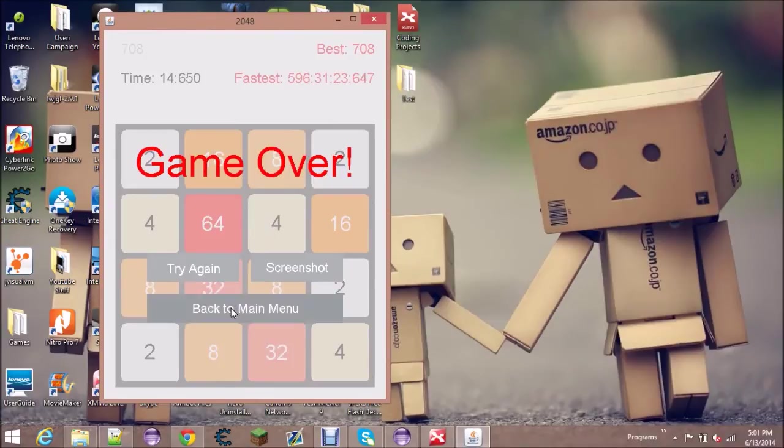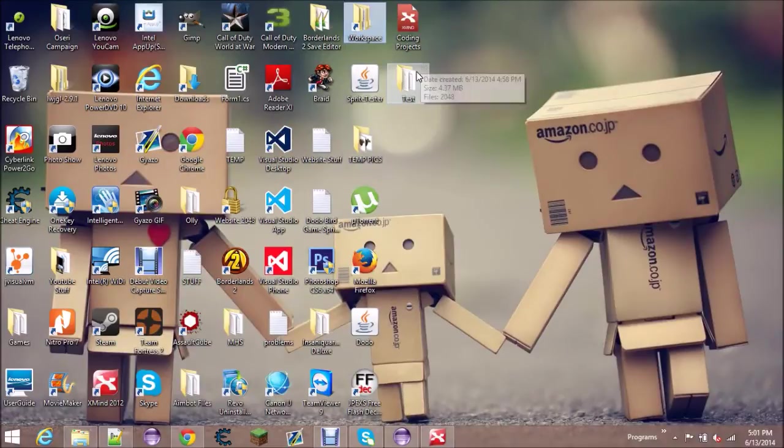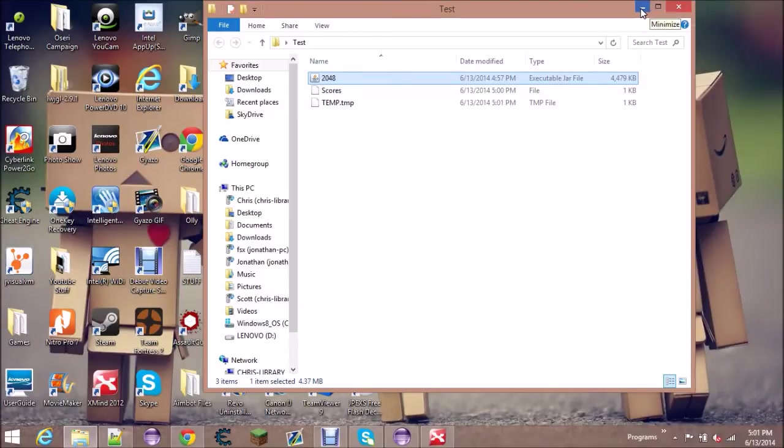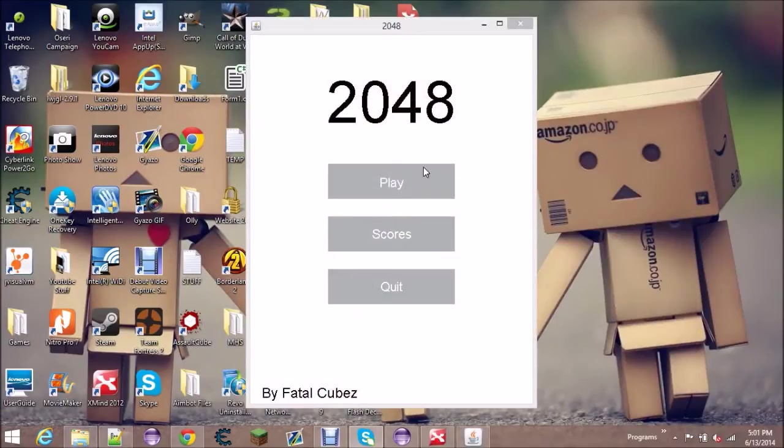or if you tried to cheat death and you exit out of this and try to reload it hoping that the game didn't save, all that's gonna happen is that it's gonna load back up, and spawn in game over anyways.